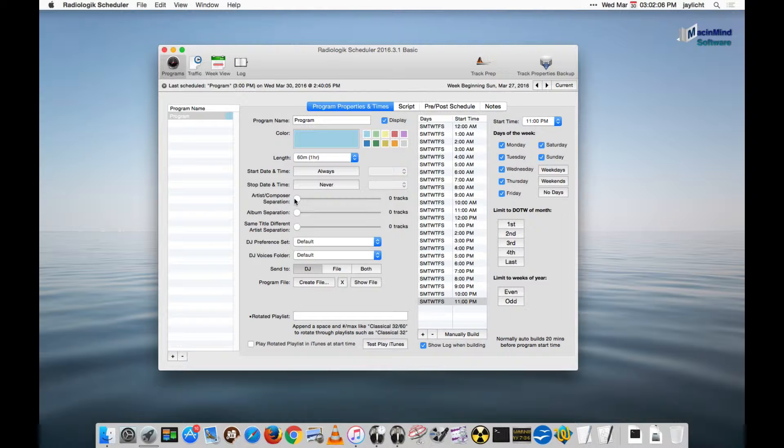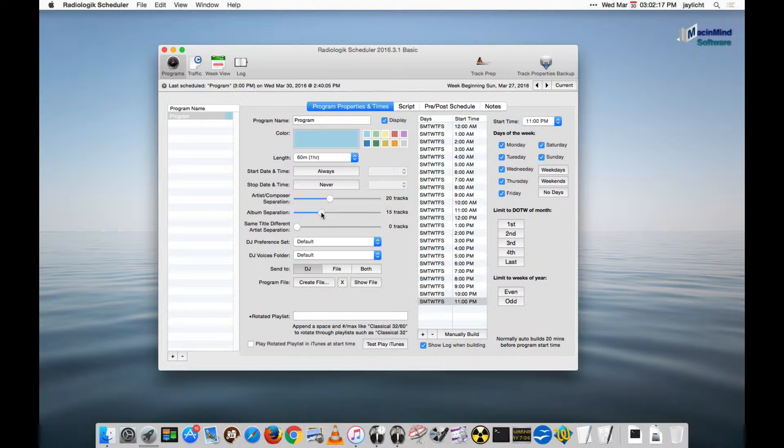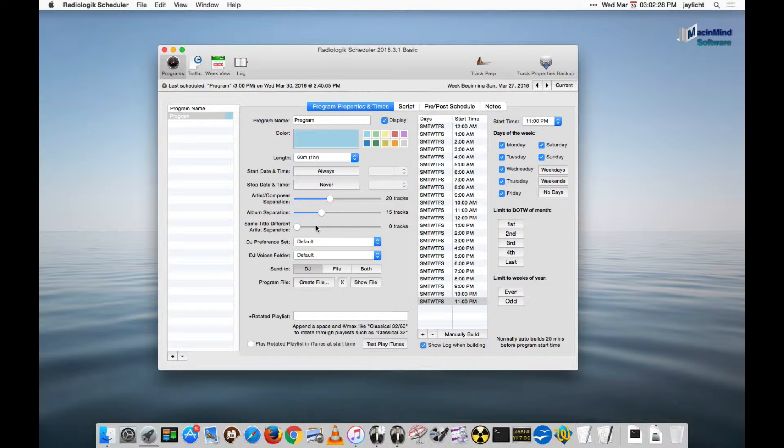Let's put on a little bit of artist-composer separation. I'll choose about 20. Some album separation. Useful for compilation albums where you want to protect, even though you may have different artists already being separated, you want to separate actual compilation albums. We don't need any same title different artist separation because for the type of music I'm doing, I'm not going to have the same songs sung by different people.